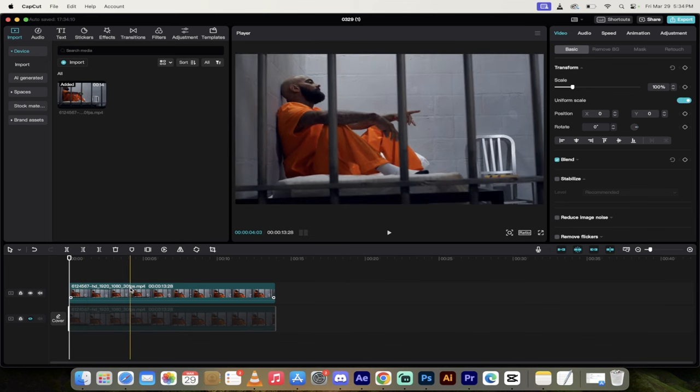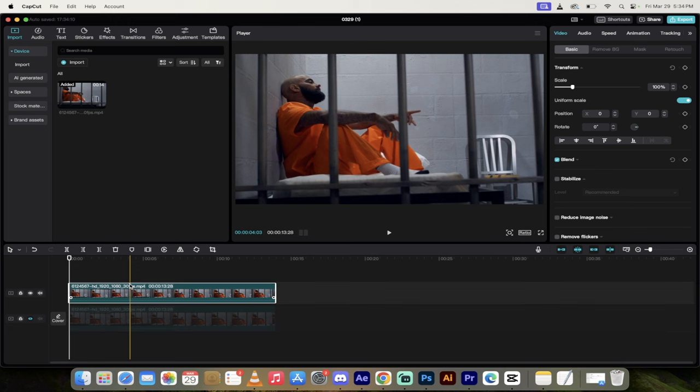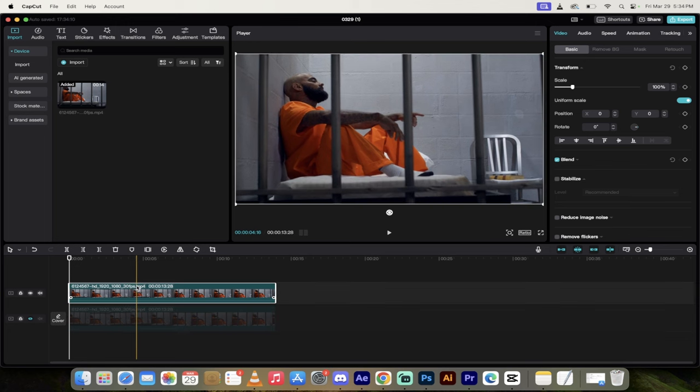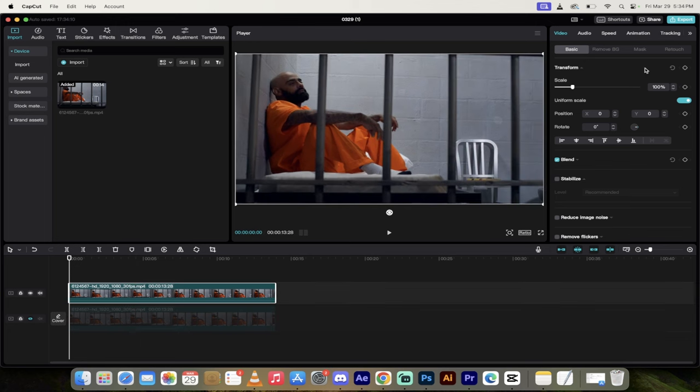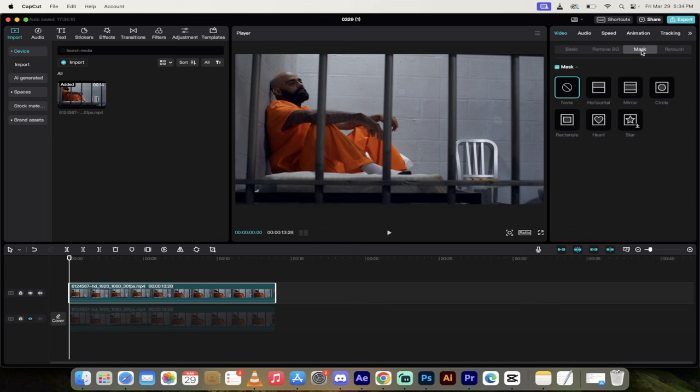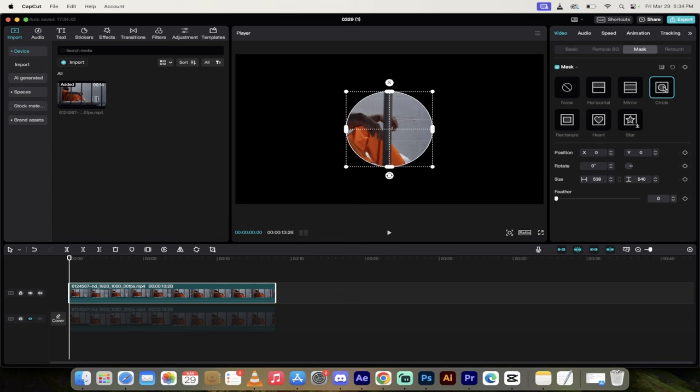Now I'm going to click back onto the top track. And then on the right side, under video, we have a few options. What we want to do is select the masking option. Now under mask, you're going to see a few different styles of mask, depending on what you're going for. In this case, I'm going for a circle blur. But if you wanted to do a rectangular blur, go nuts. I'll also even show you how to do a background blur. So I'm just going to go ahead and click on circle.